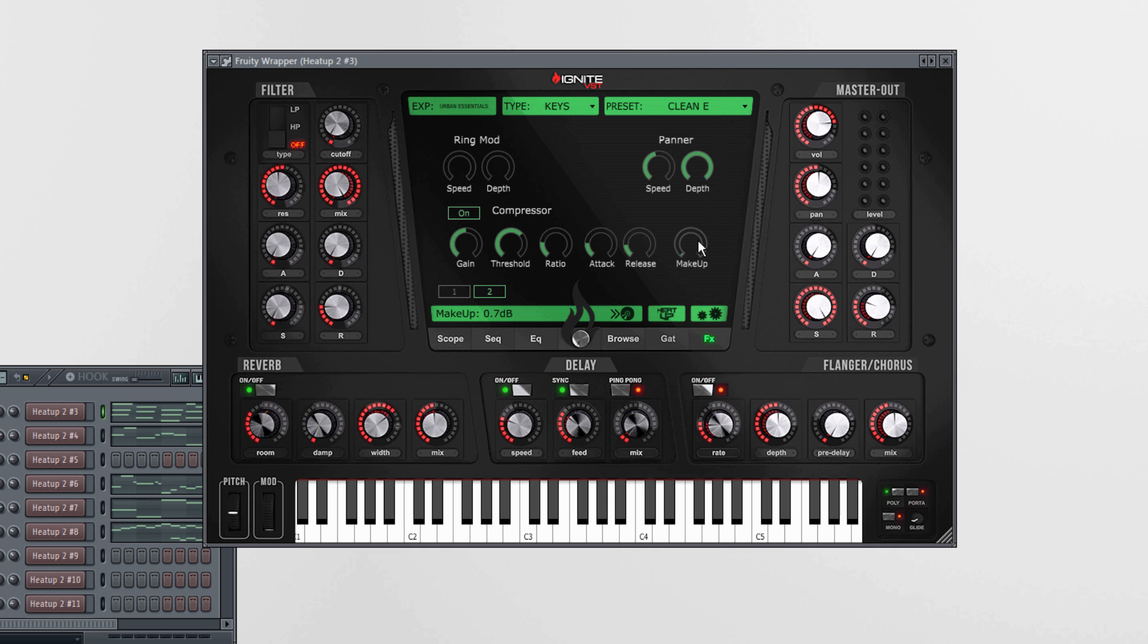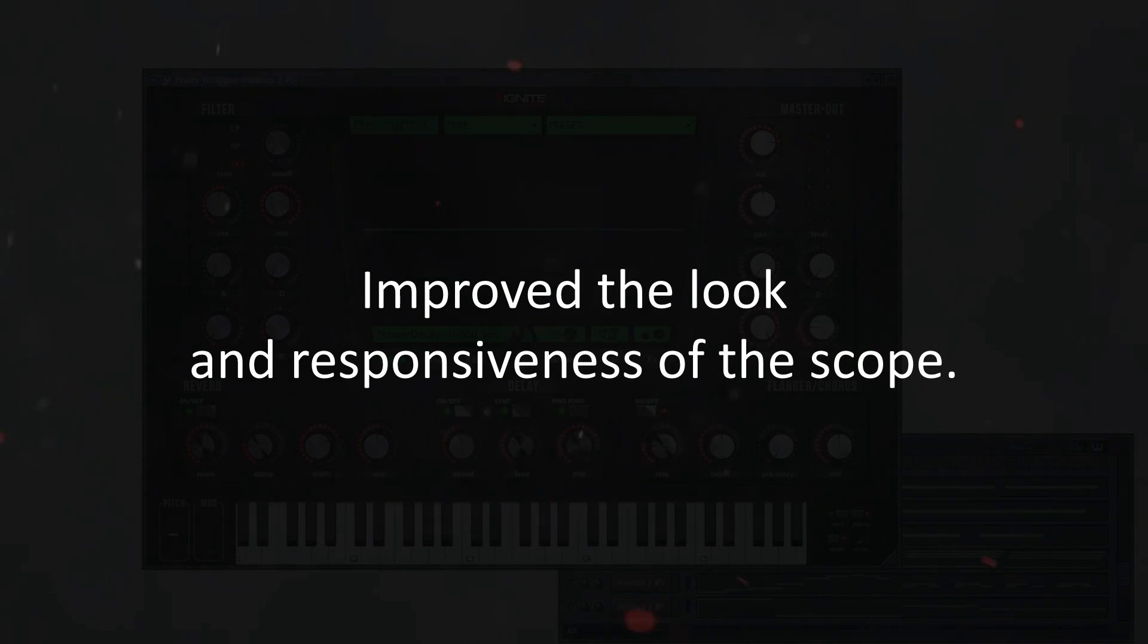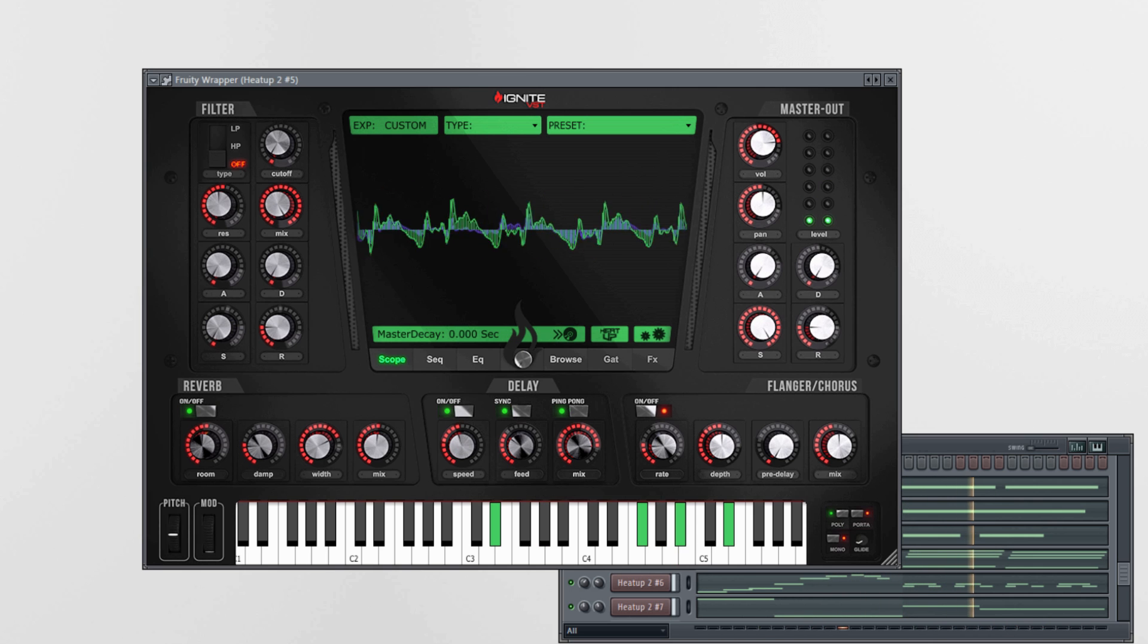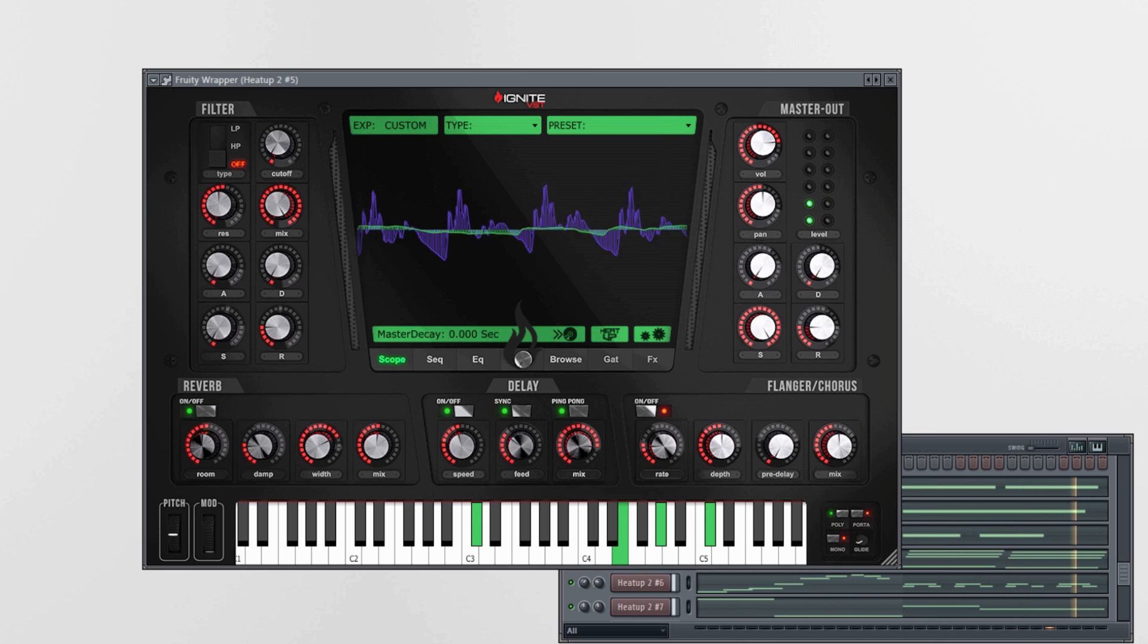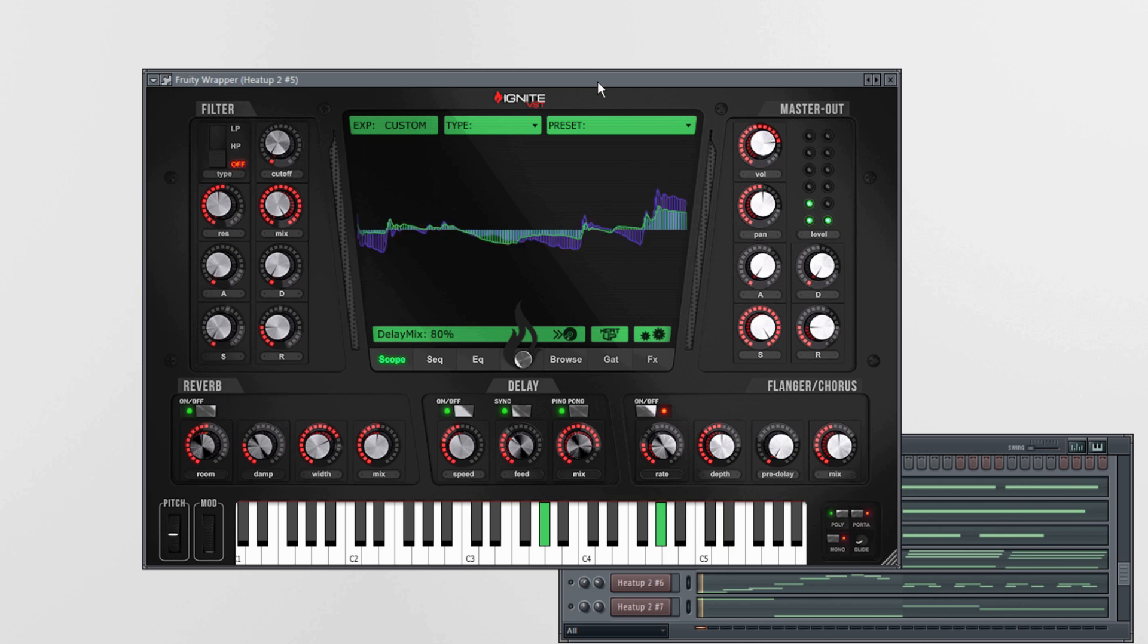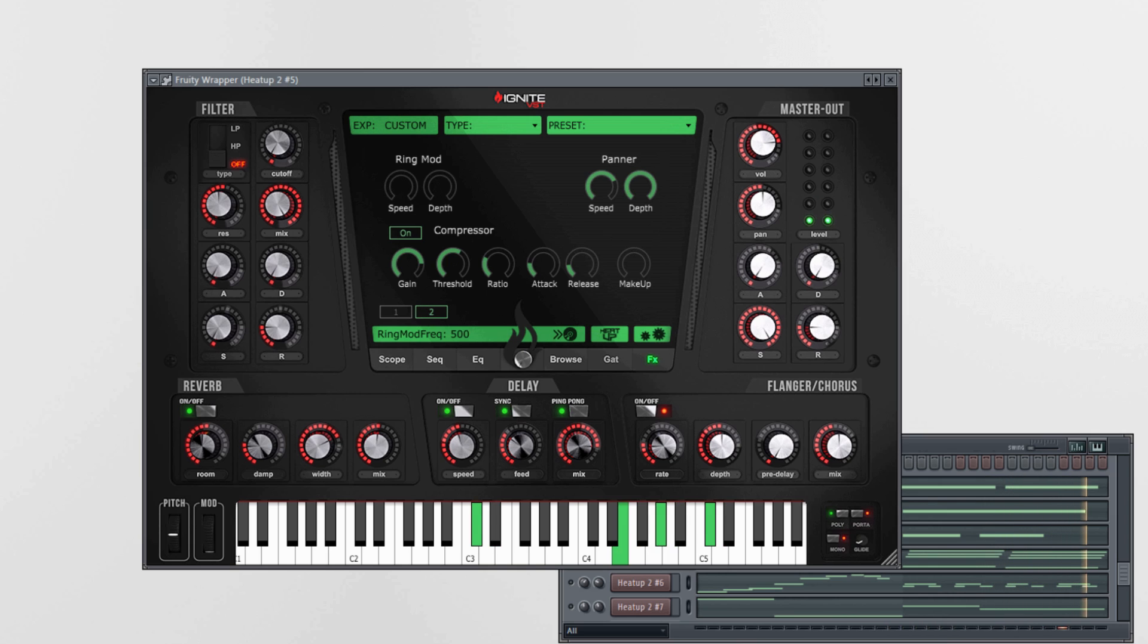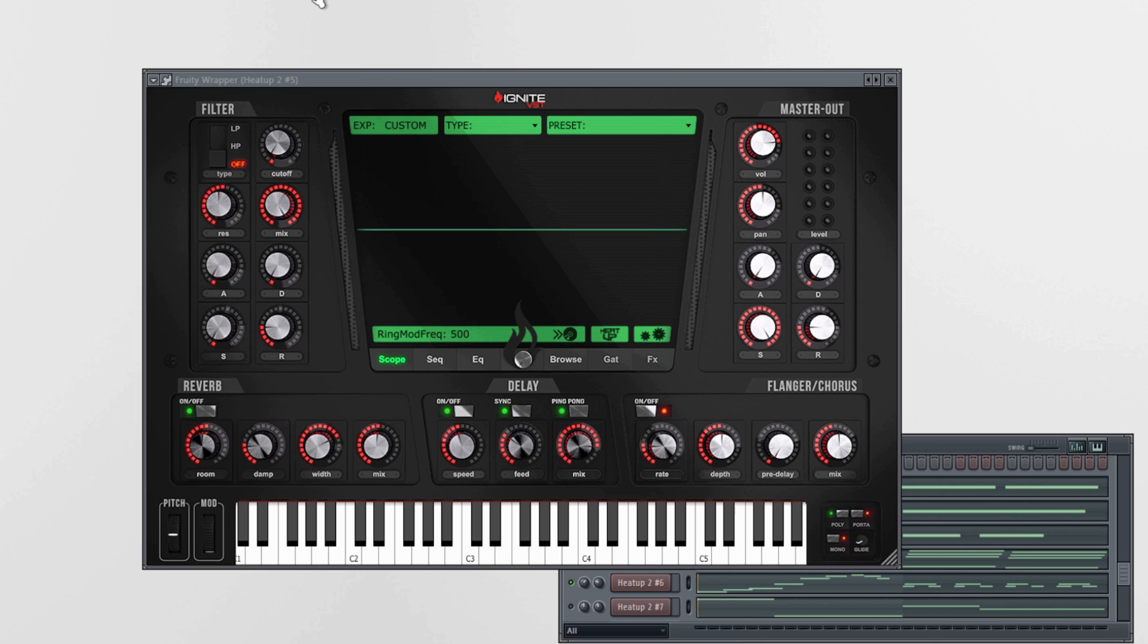We've also improved the look and responsiveness of the scope. This preset is also in Urban Essentials. It's called iobits, and as you see, for this preset we've also used the panorama modulation and the built-in compression, and it sounds and also looks great.